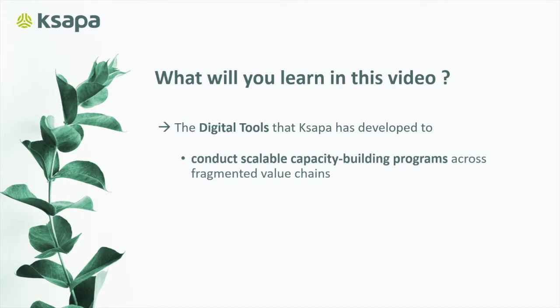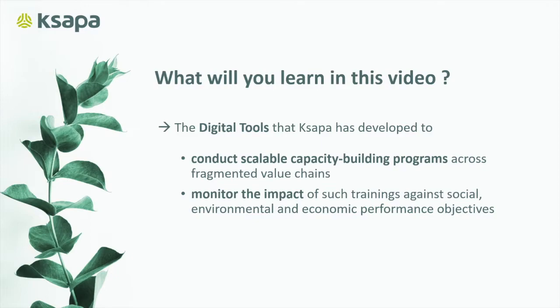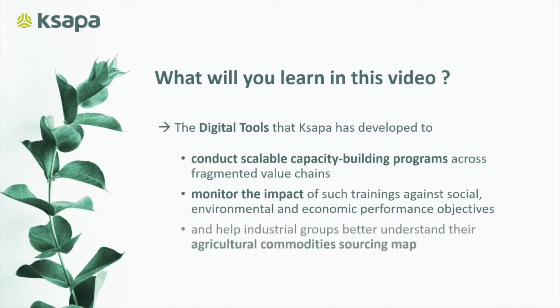They broaden access to e-learning content and enable global monitoring of the impact of such trainings against social, environmental, and economic performance targets. This ultimately helps industrial groups better understand their procurement map.